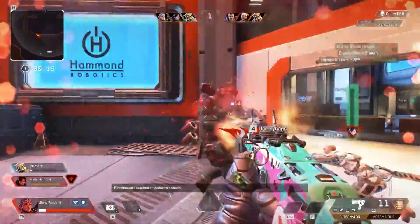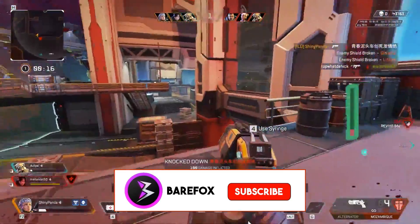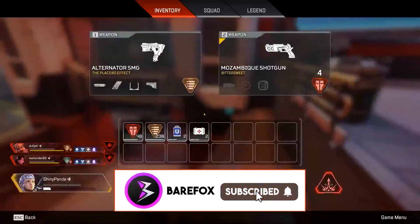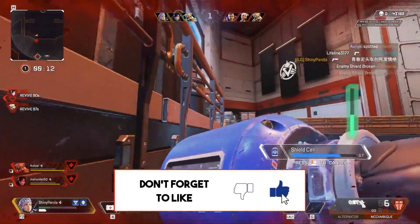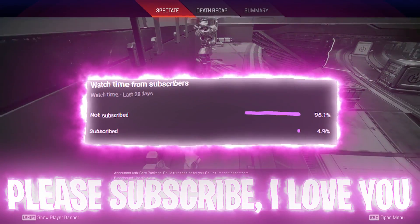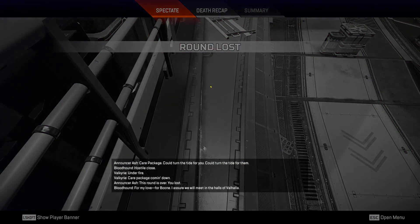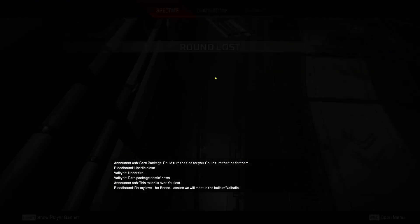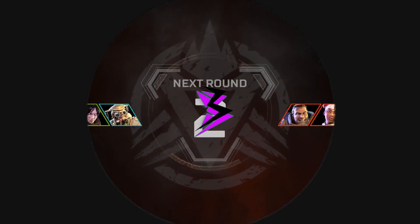If you guys are new around here, leave a like and smash the subscribe button. Thanks a lot for 40,000 subscribers — I seriously appreciate you guys. With all that said, let's roll the intro.